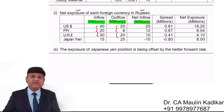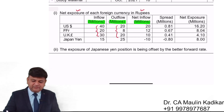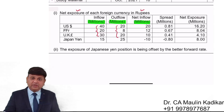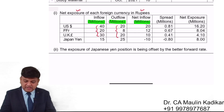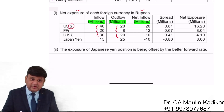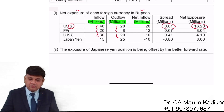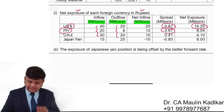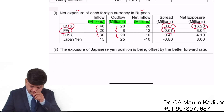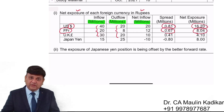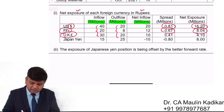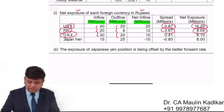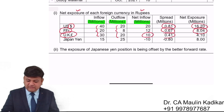What do you mean by spread? Spread means the difference between the forward and spot rate in this example. The dollar currency that we are going to receive is appreciating by 81 paise, so we get a 16.2 million advantage. In French franc, it is appreciating by 67 paise, so again there is an 8.04 million gain. In Pound currency, we get 10 million and it is appreciating by 41 paise, so a 4.1 million gain.